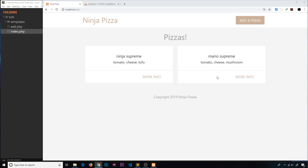We've grabbed all the data from the database that we need — the different pizzas — and we're outputting them. But one thing I'm not happy with is how we're outputting these different ingredients. Currently they're just in one single div tag and it's just one string of text.